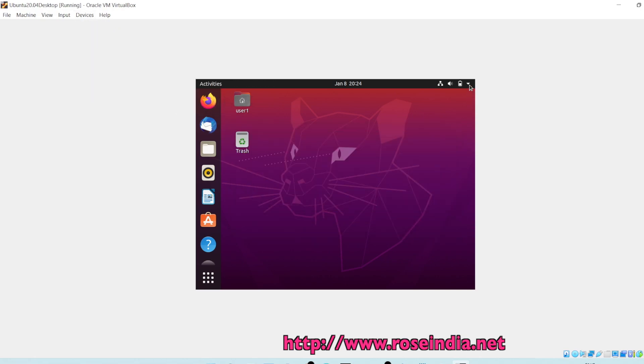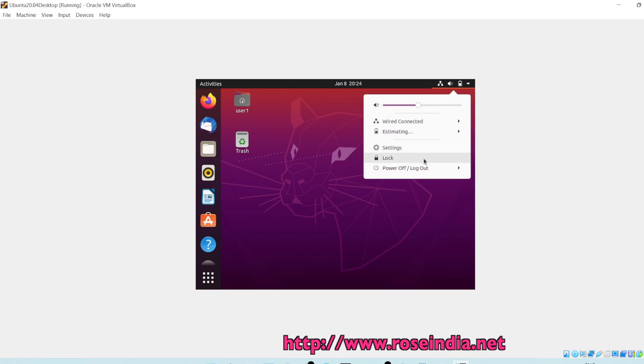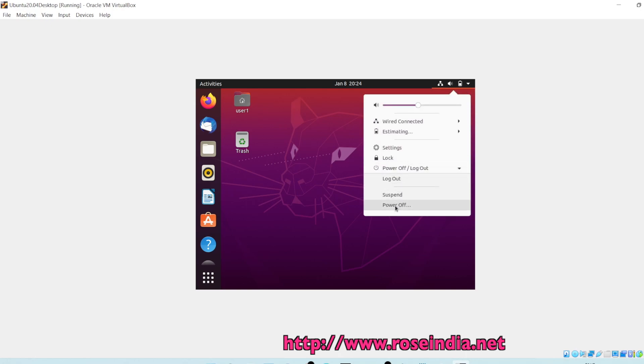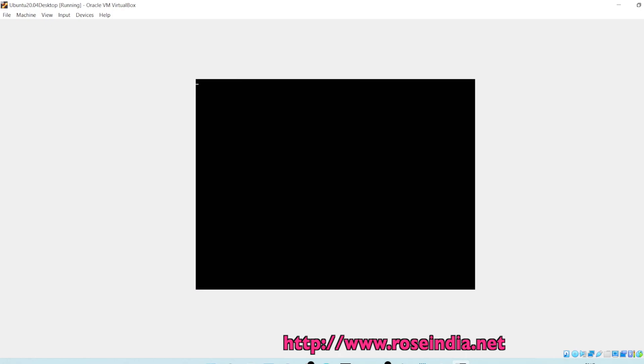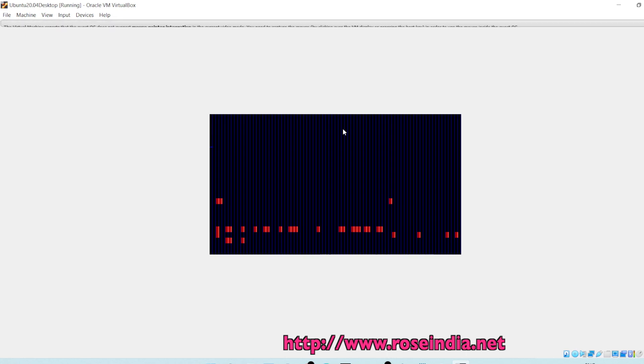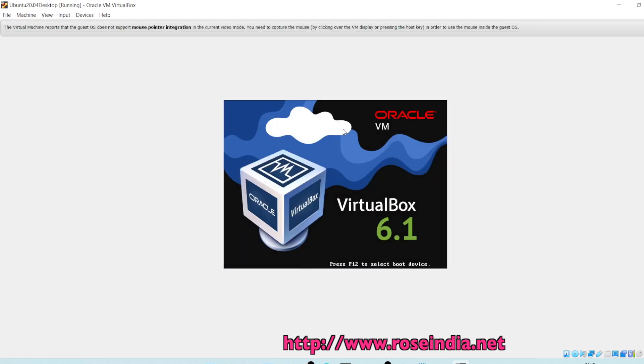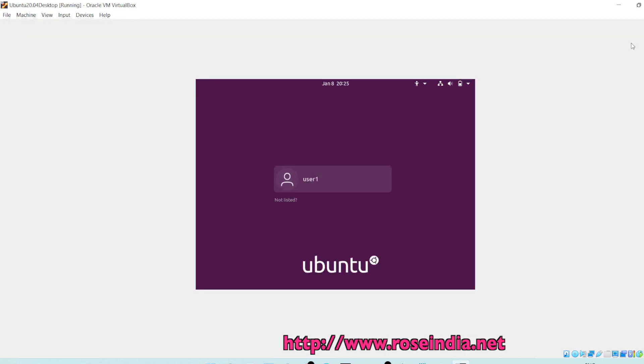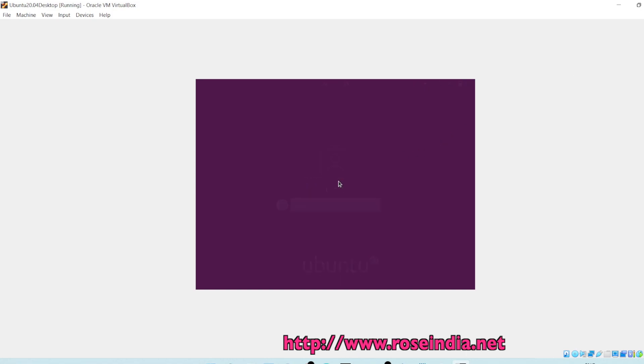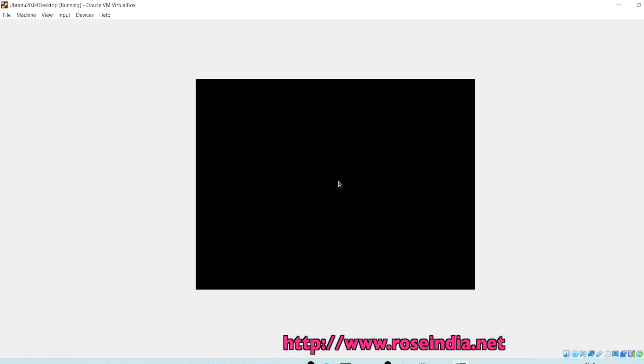Now we can restart. Again click on the user, then enter the password and press enter.